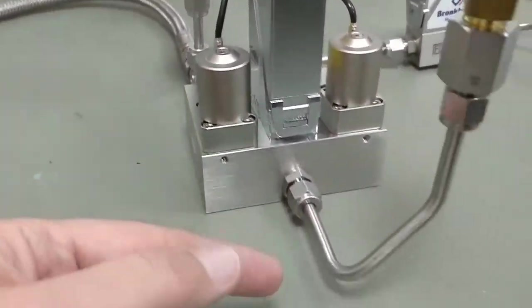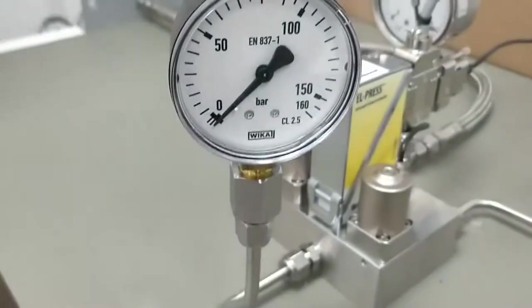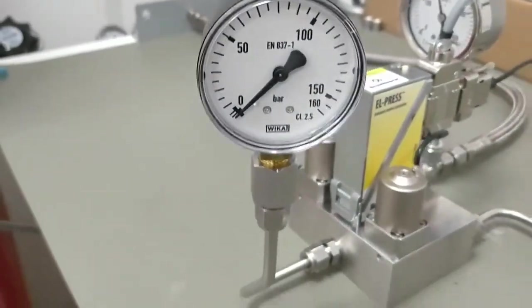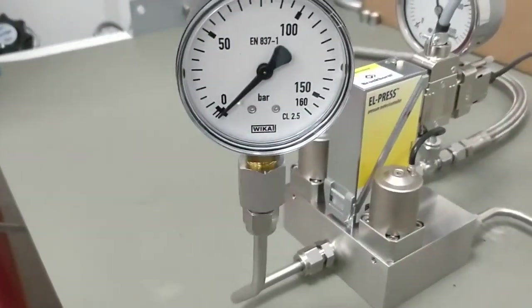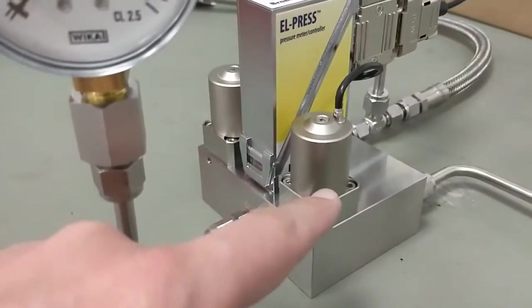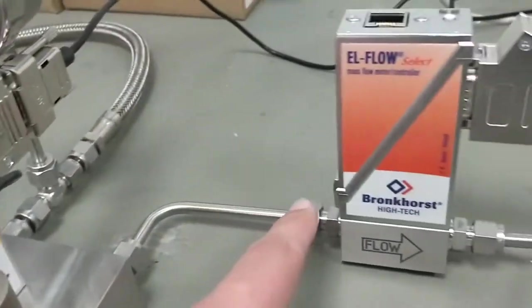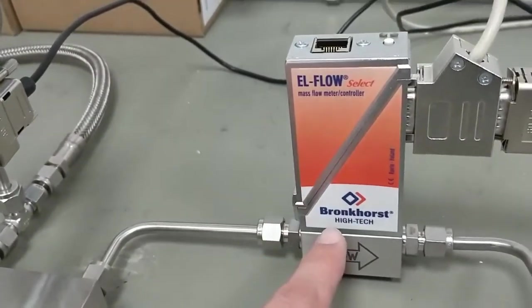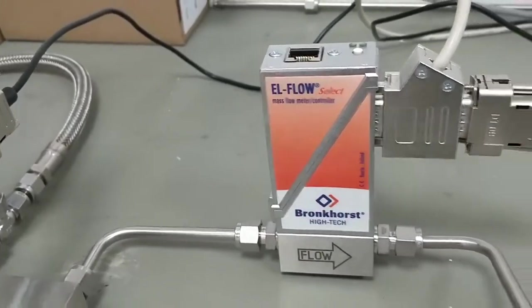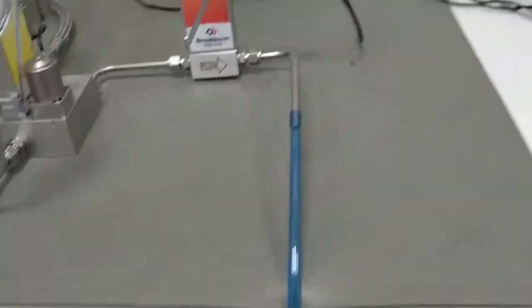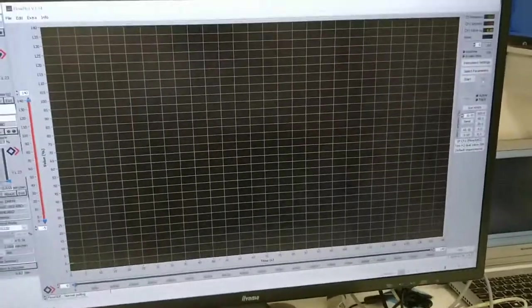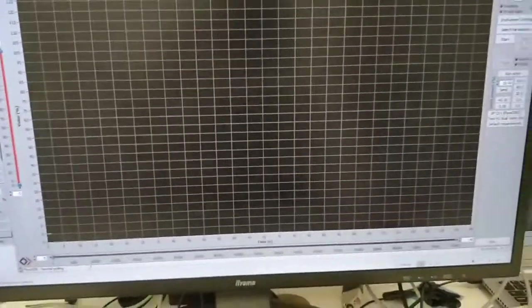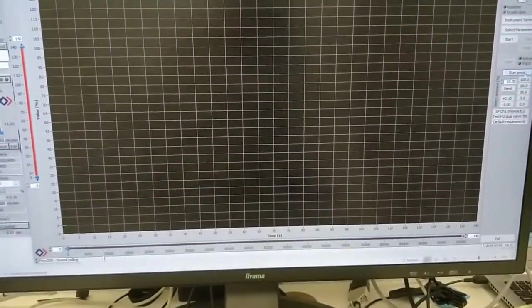This valve controls the dead volume and we can see the pressure of this dead volume. Normally this would be in a Kilibach backpressure regulator. And this is the exhaust valve. The exhaust valve goes to a flow sensor with a rangeability of 0 to 2 milliliters a minute. And everything is controlled by FlowPlot and in FlowPlot we made a script that we can run like this.